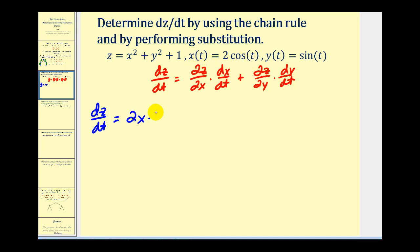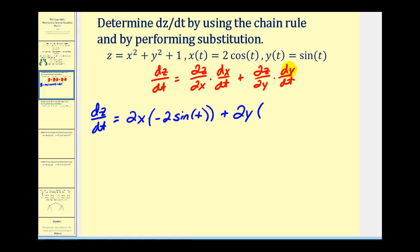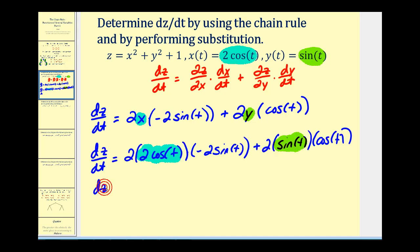So we'll have dz/dt equals the partial derivative of z with respect to x — treating y as a constant, that'd be 2x — times dx/dt. Well, x equals 2 cosine t, so we'll have negative 2 sine t. Plus the partial of z with respect to y, which is going to be 2y, times the derivative of y with respect to t. The derivative of sine t would be cosine t. Now we want our derivative in terms of t, so let's perform a substitution, replacing x with 2 cosine t and y with sine t. These are actually like terms: we're going to have negative 8 cosine t sine t plus 2 cosine t sine t.